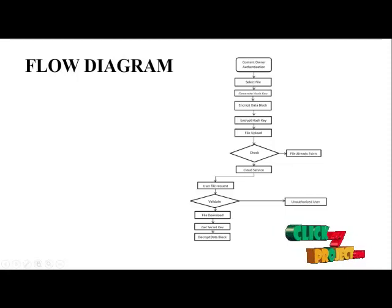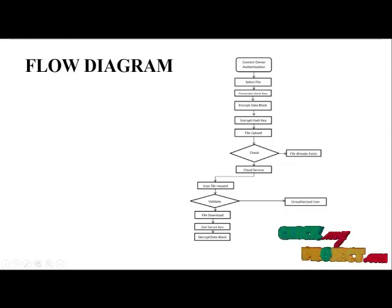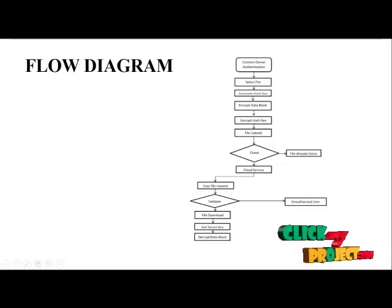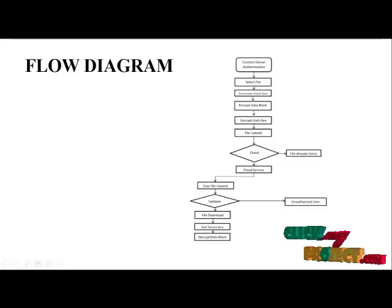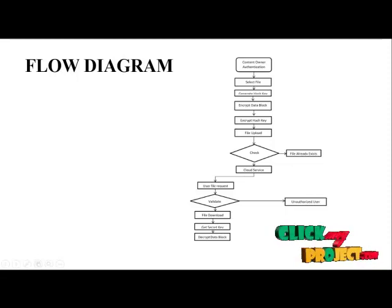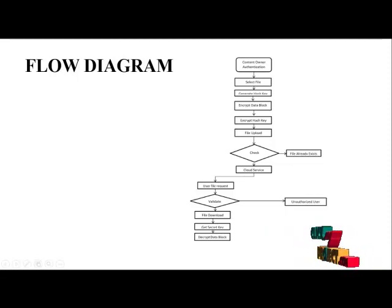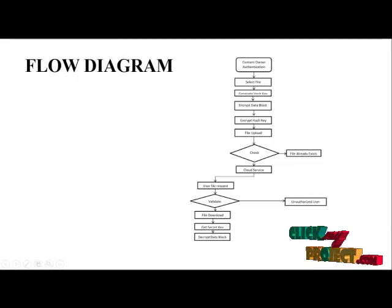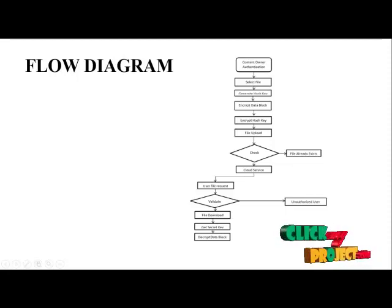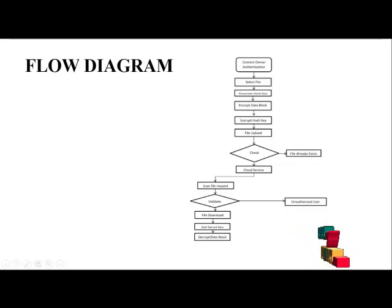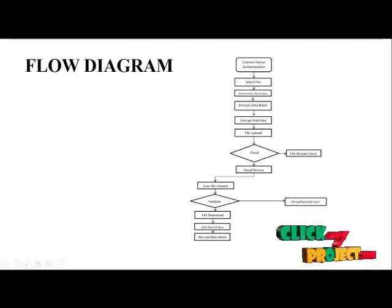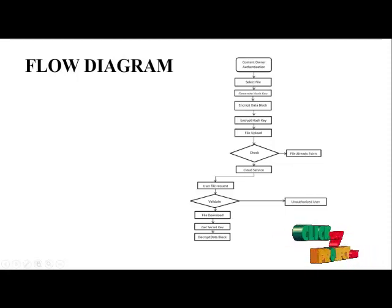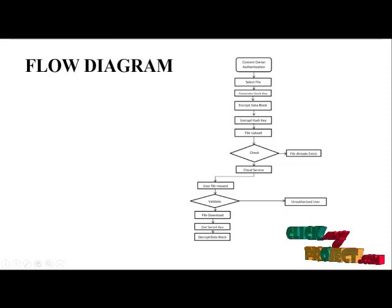After selecting the file, we generate the hash key for the specific file. After generating the hash key, using the hash key we will be encrypted in the cloud data blocks. Using the data blocks and the hash key in the encrypted form, then the file will be uploaded into the cloud storage and check the file to enter deduplication.